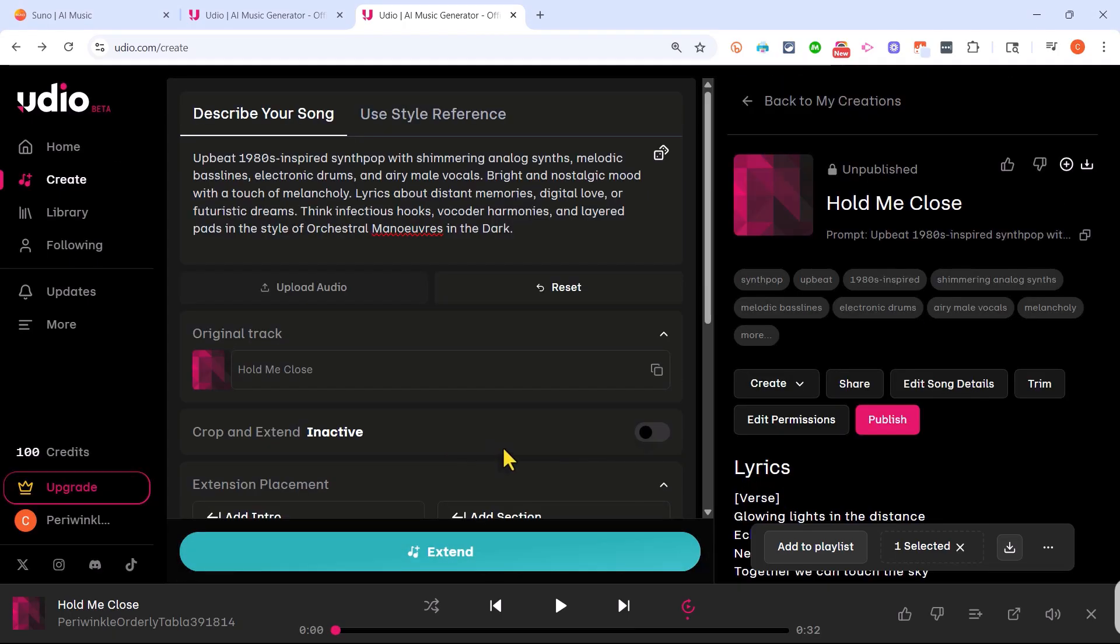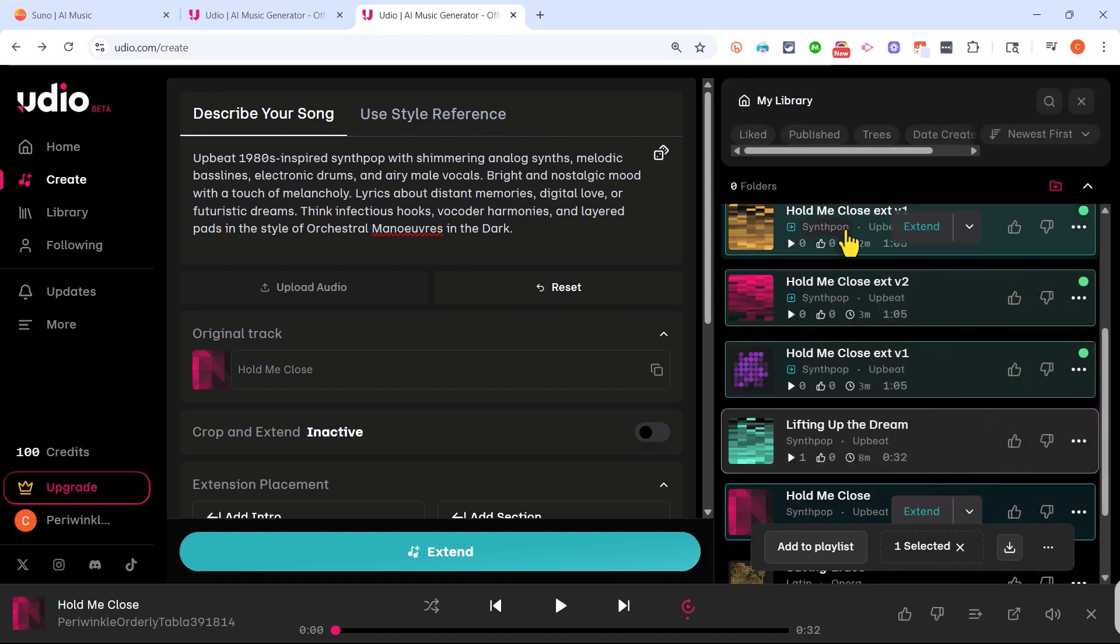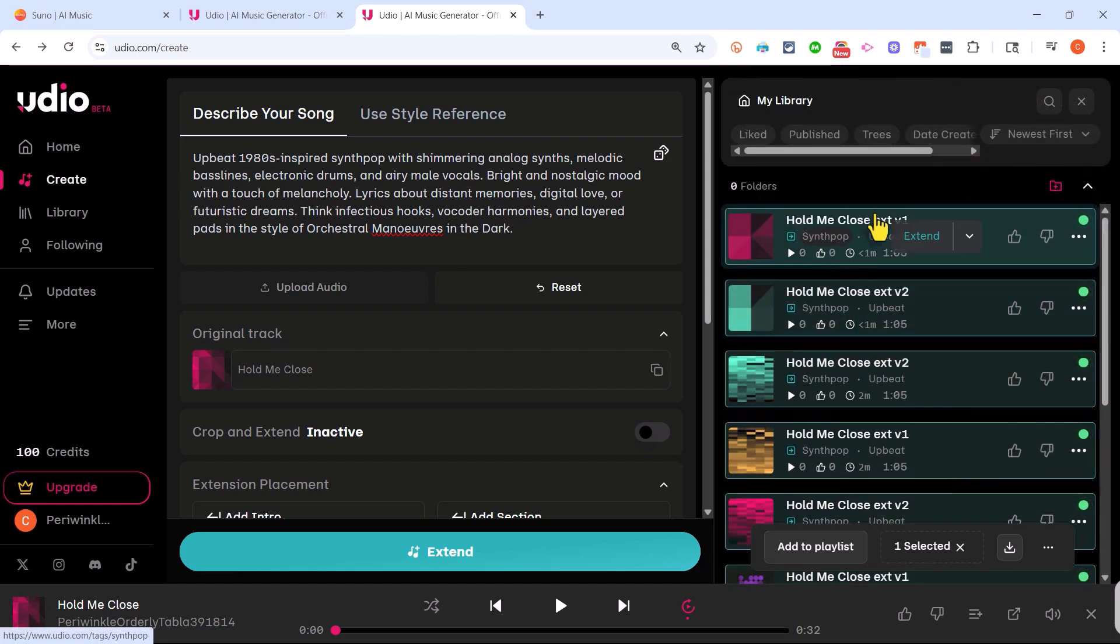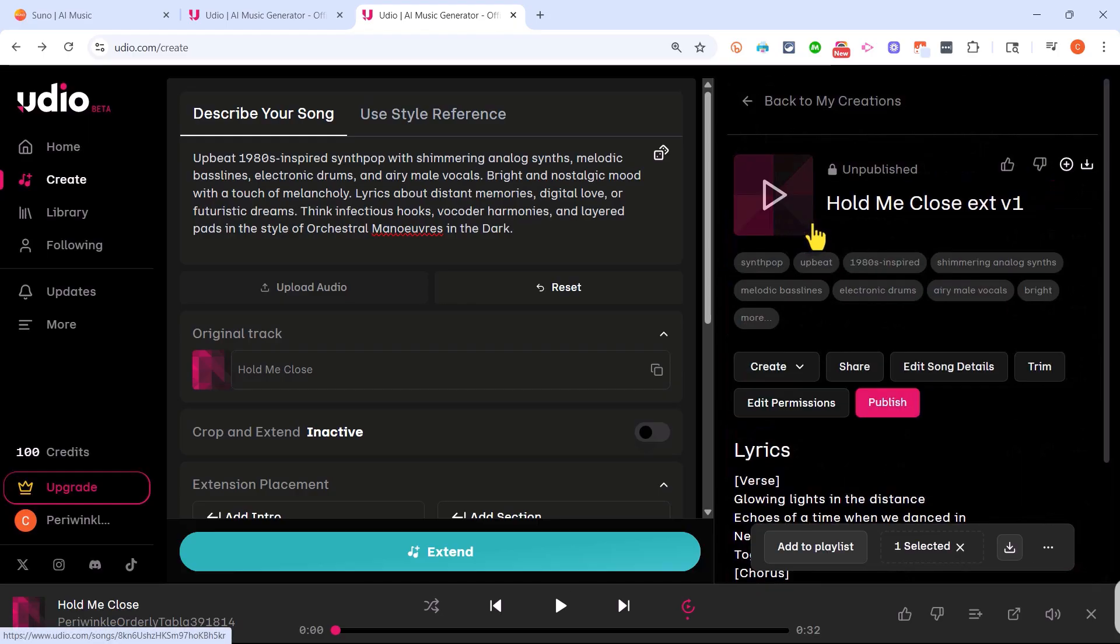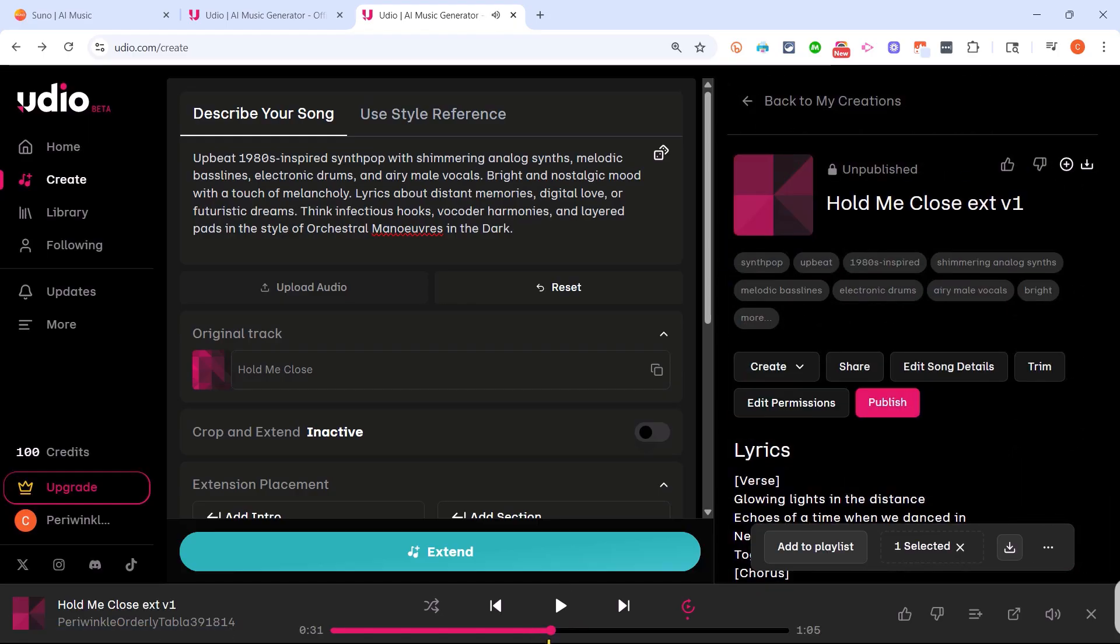Now to get my extended song, all I need to do is click here in the upper right to go back to my creations and you'll see that I have various versions of this song that have been extended to longer songs. I'm going to fast forward to the new portion of this song and click play.